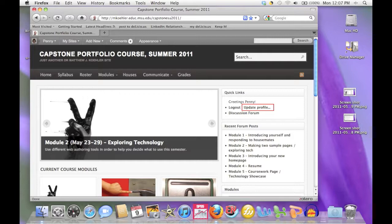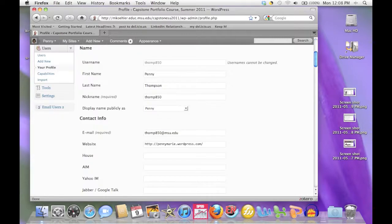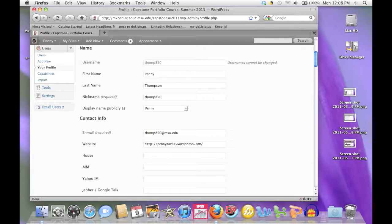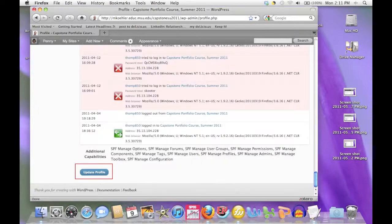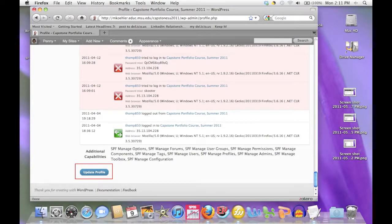Another thing you should do right away is to update your profile. You can do this by clicking on the update profile link that you'll see near the upper right-hand corner of the homepage. Here you can edit information about yourself, such as how your name appears. Once you've created the homepage for your portfolio, you'll be adding that URL here as well. Once you've made your changes, scroll down to the bottom and click the update button.